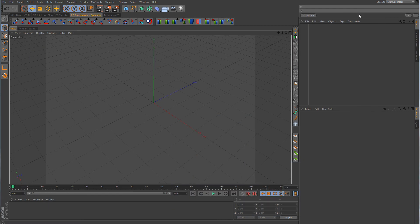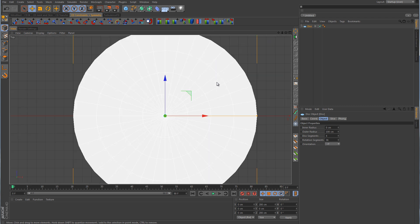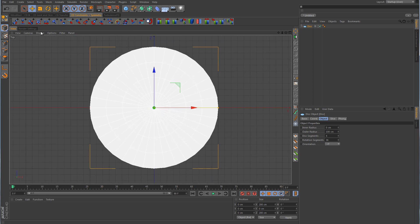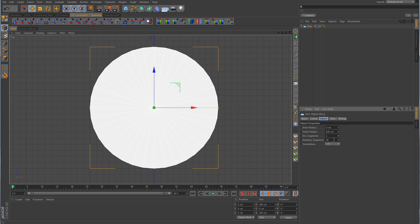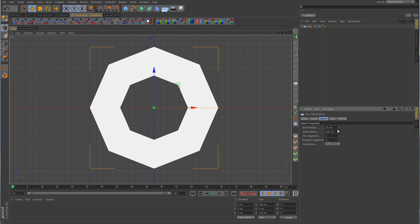The first thing we want to do is create a disk. Go to a top view and change the shading to gouraud shading so you can see the disk better. This disk has way too many subdivisions, so take the disk segments down to 1 and the rotational segments down to 8. We run into a problem because these are triangles, and when working with subdivision modeling you want to stay in quads. So come over to the inner radius and take that value up to 50.